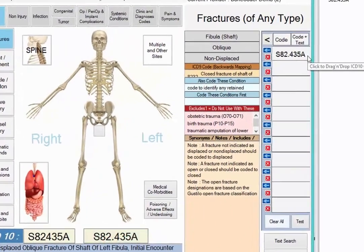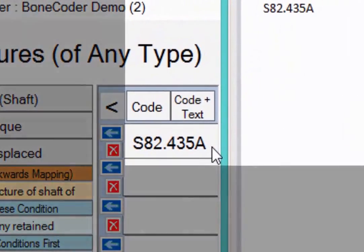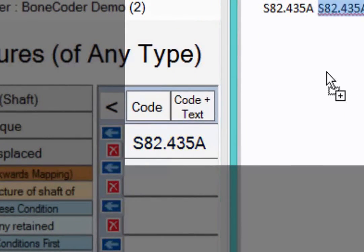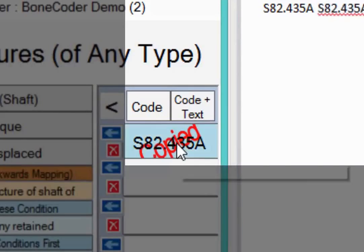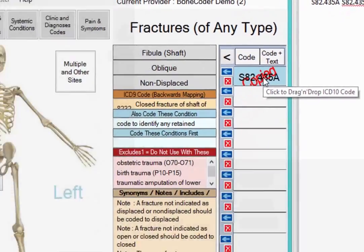The other place you'll see your ICD-10 code listed is on the top right of the screen, and you can drag and drop codes from this list too. The right-click option is also available here.